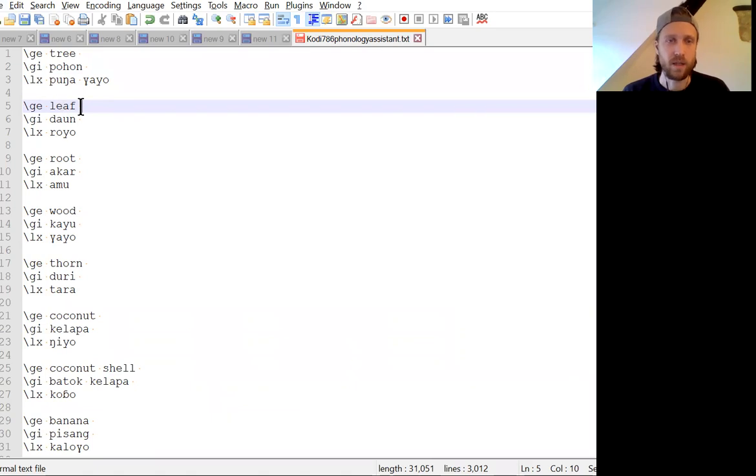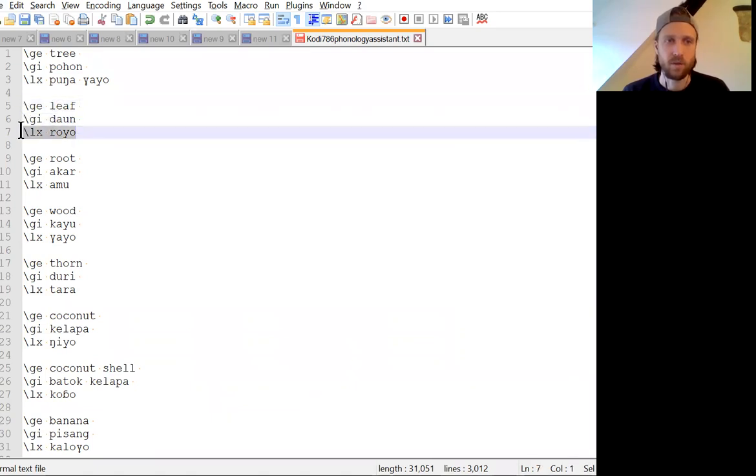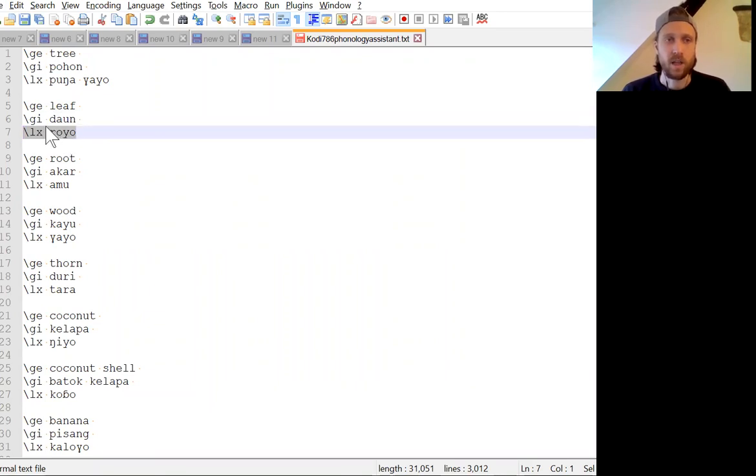You can also import your data using a standard SFM format where you just have a slash mark, this one for English gloss, for an Indonesian gloss, and for the data, which in this case is from Kodi, and you can import that directly.